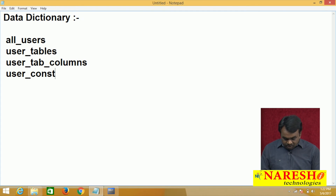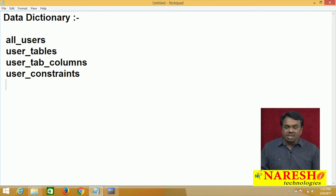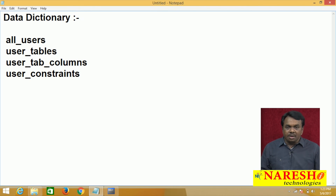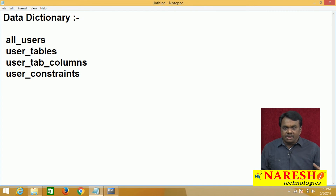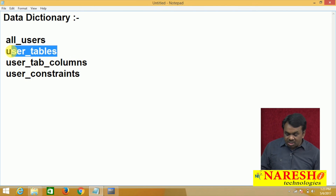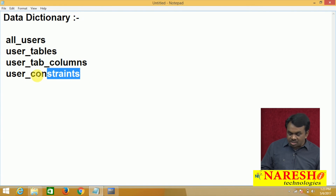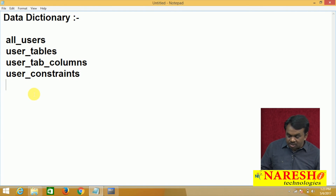Next, there is a table USER_CONSTRAINTS. What does this table store? This table stores information about constraints declared in a table. When you create a table and declare a primary key, foreign key, NOT NULL, or CHECK constraint, that constraint information is copied to USER_CONSTRAINTS. Table information is copied to USER_TABLES, columns information is copied to USER_TAB_COLUMNS, and constraints information is copied to USER_CONSTRAINTS.